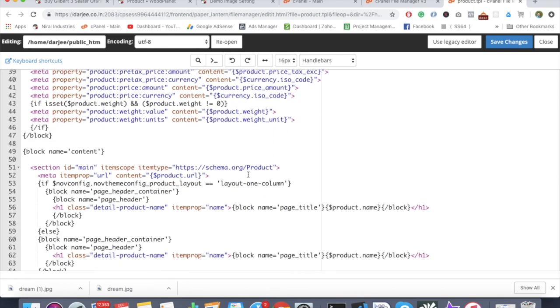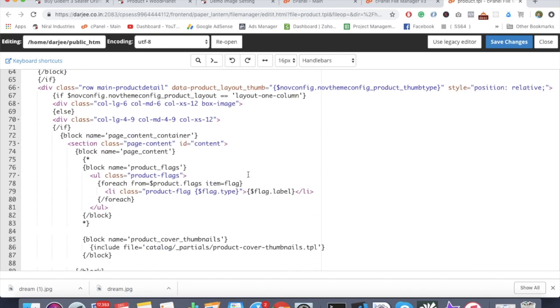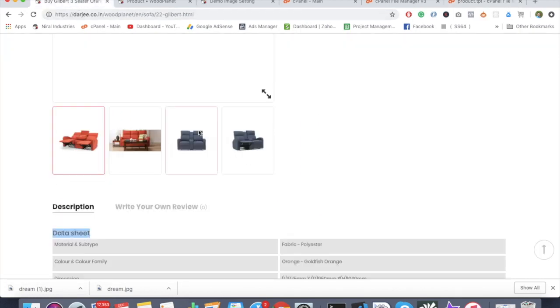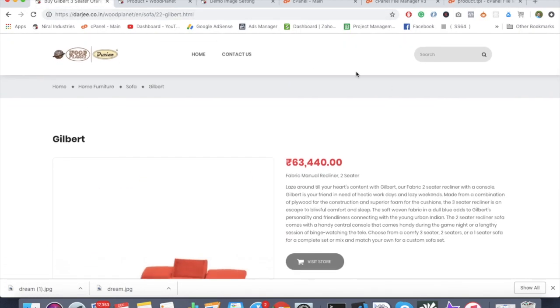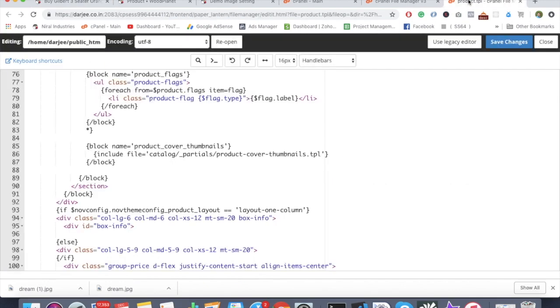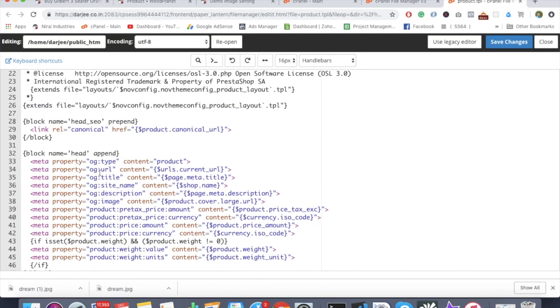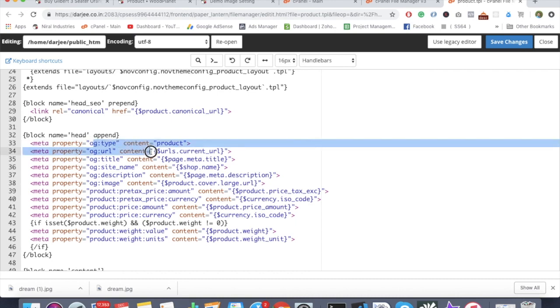This is basically the page where we're getting the product displayed. This is the product detail page. You can see this particular thing has all those meta properties tags - the title tag, description, and all those things.